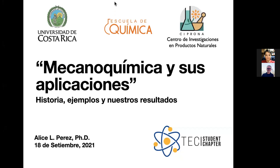Nuevamente les agradezco a Isaac y la invitación, y a todos ustedes por su presencia. He titulado mi charla 'Mecanoquímica y sus aplicaciones: historia muy cortita', porque hay varias cosas interesantes. Mi filiación es la Escuela de Química y realizo mis investigaciones en el Centro de Investigaciones en Productos Naturales.